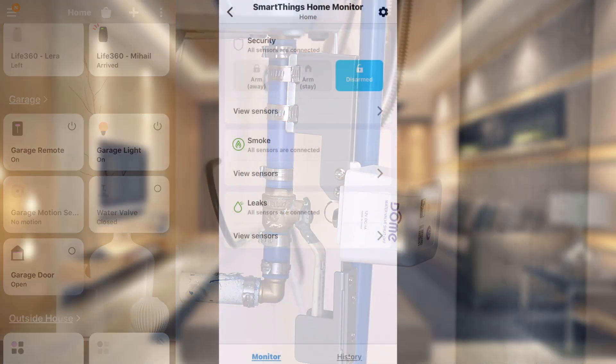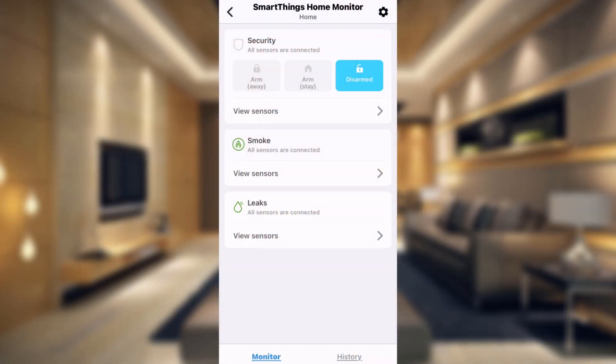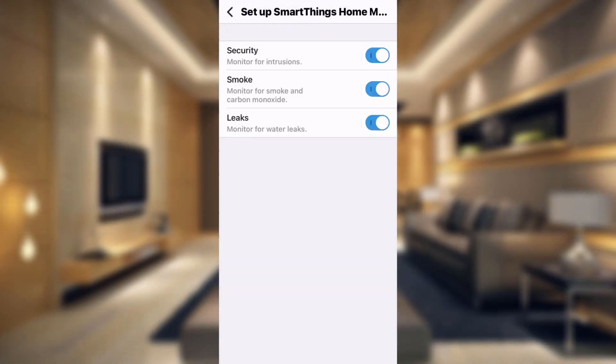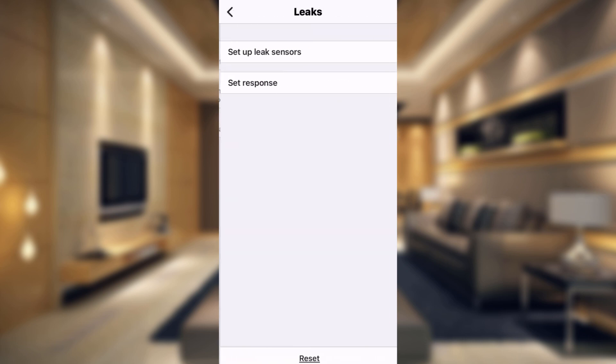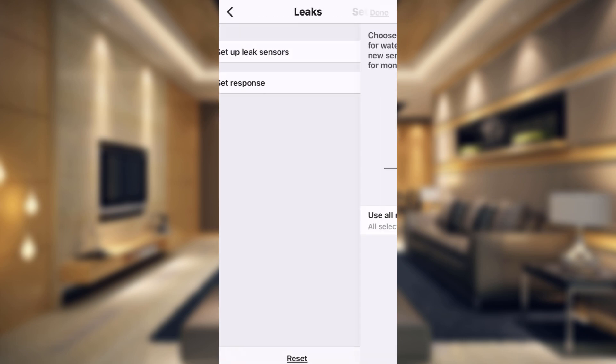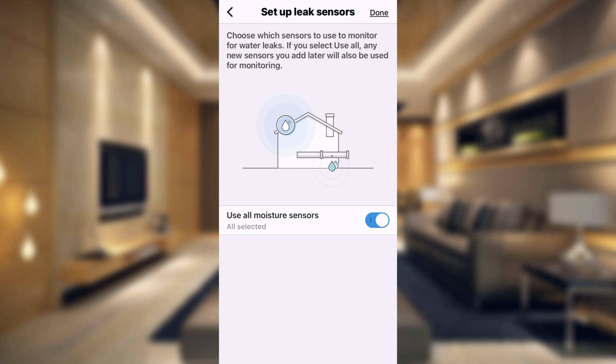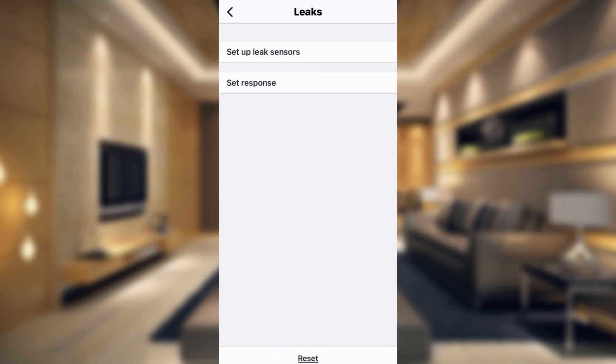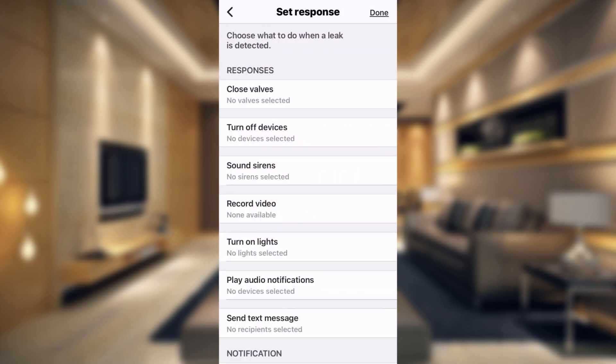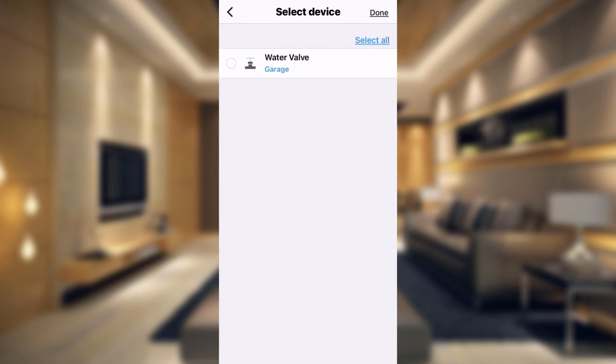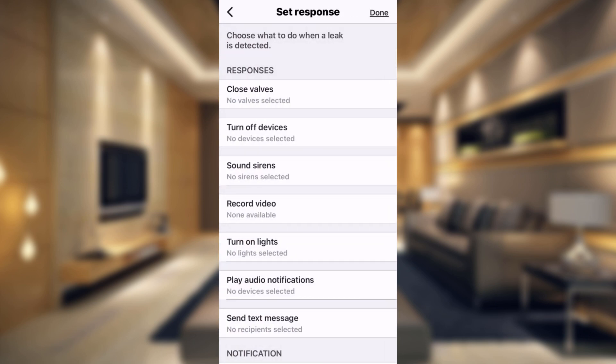So in the SmartThings Home Monitor, if we go up to the settings cog in the upper right and we go to leaks, we can just tap on that. And here you can set up leak sensors. I just have all of mine selected, so we're just going to tap done there. And then what you can do is set a response. Now in here, you could tap here and you could say that I'm going to close the water valve. But the problem is what it's going to do is basically any time water is detected, it's instantly going to shut off your water.